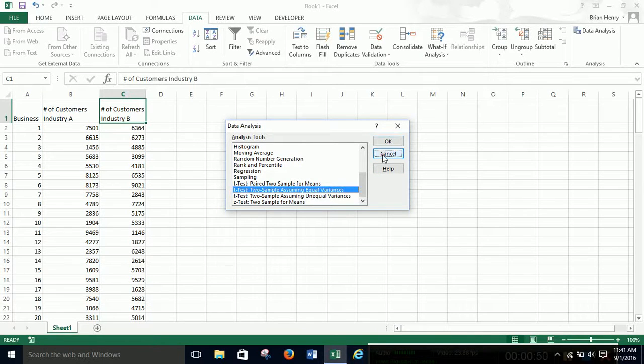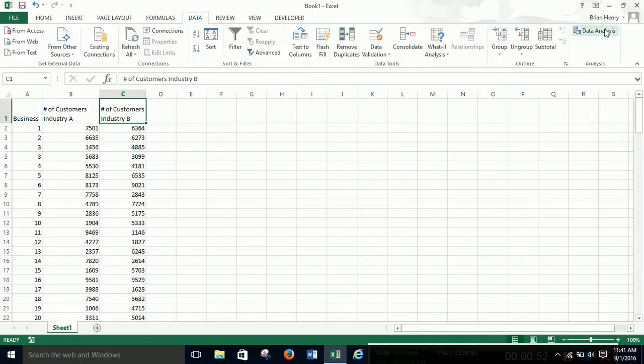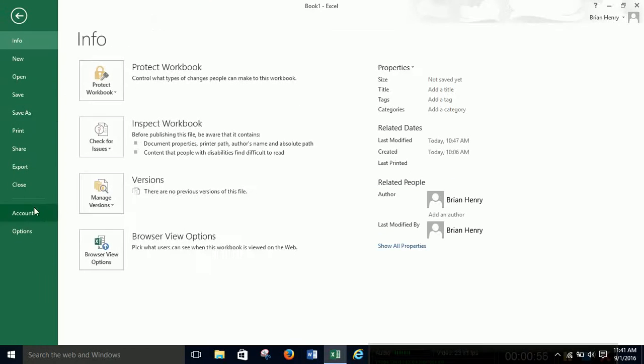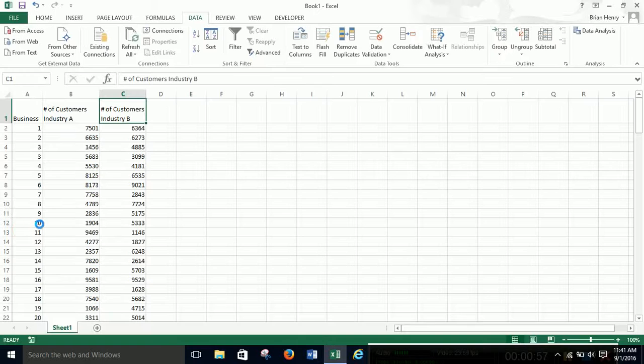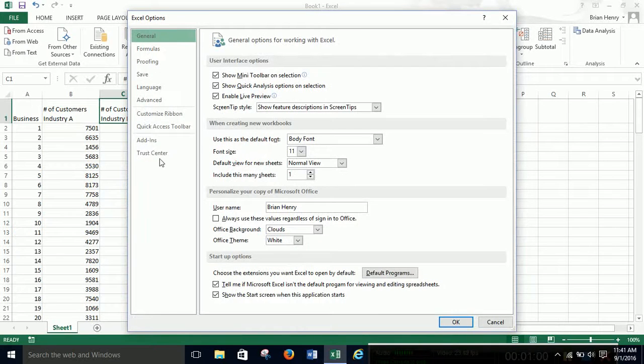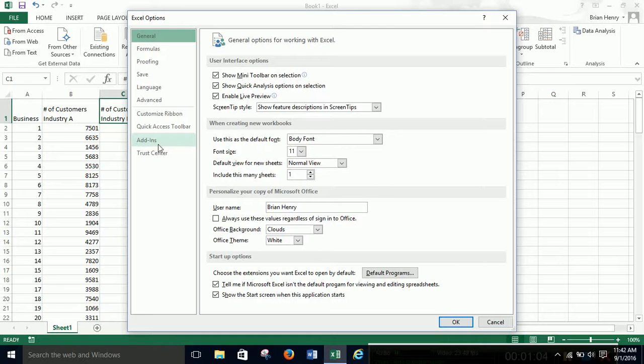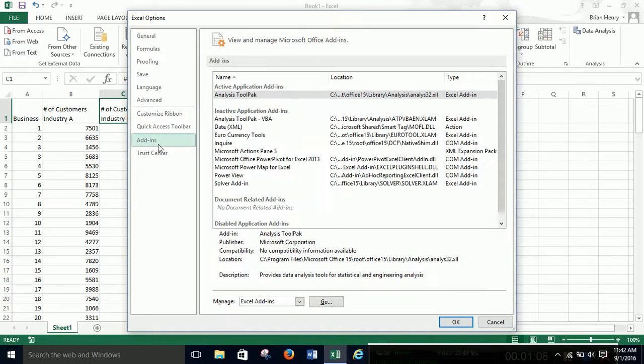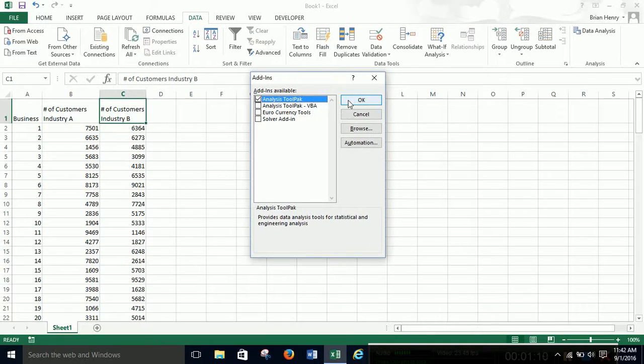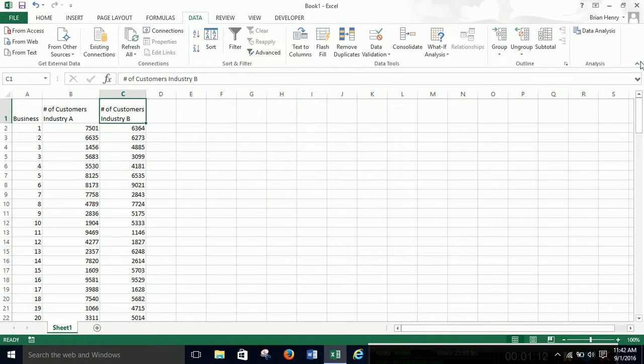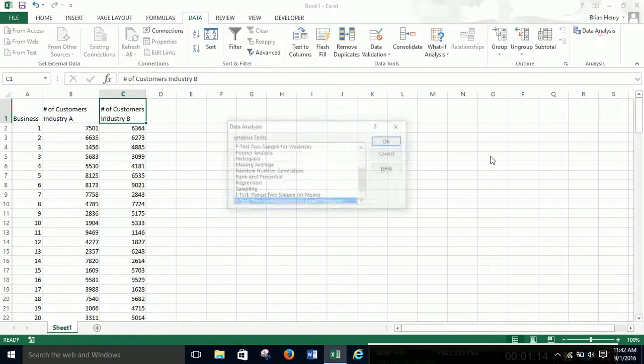So if you don't have this data analysis piece in your data tab, you go to file over here and in options you can go to add-ins right here. Hit go and you can just hit that little check box and OK and you will get the analysis tool pack which will show up like that in your data tab.